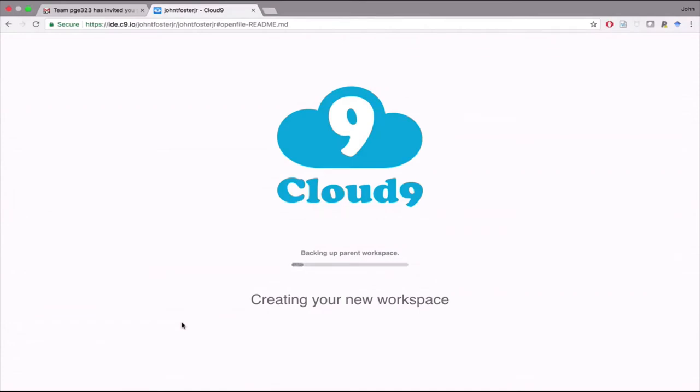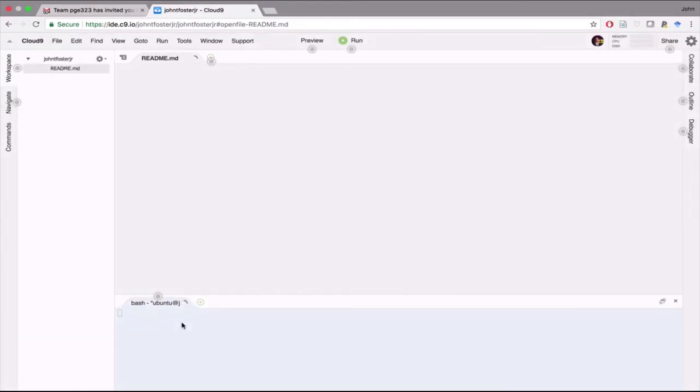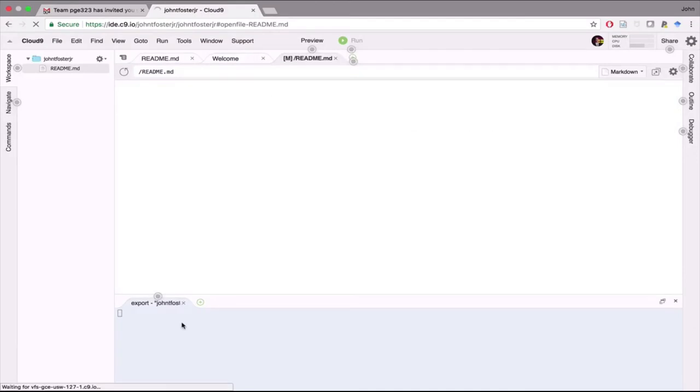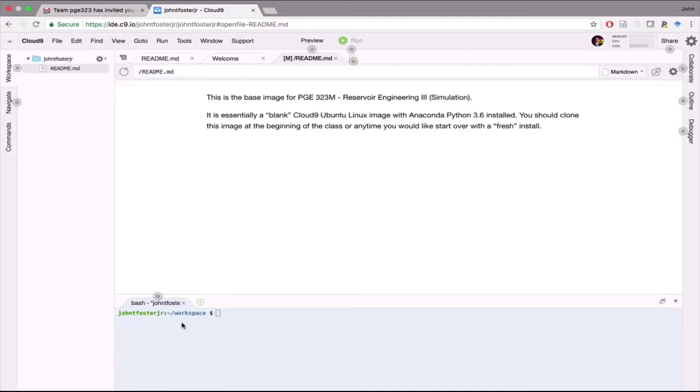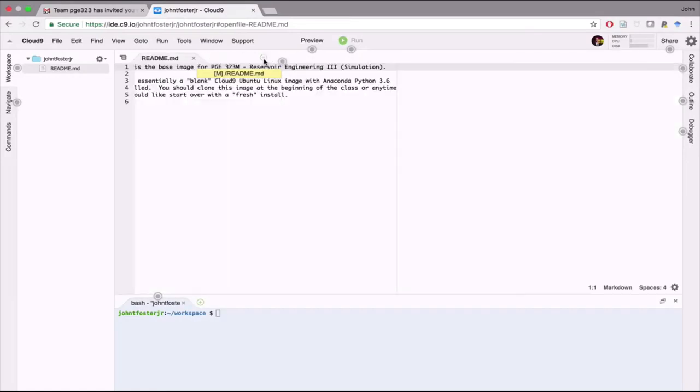The first time you open it, it might take a while to go through this stage where it says Backing Up Parent Workspace. But this will only happen once, the first time. So that process might take up to about 15 minutes because it's a fairly large image. There's just a small readme file. There's a couple of other things. You can just go ahead and close all these other windows.